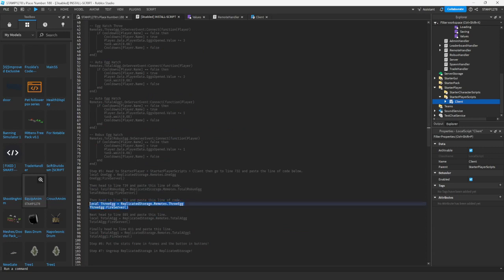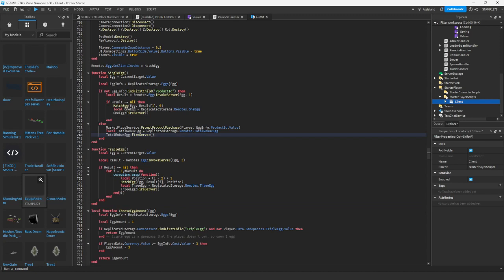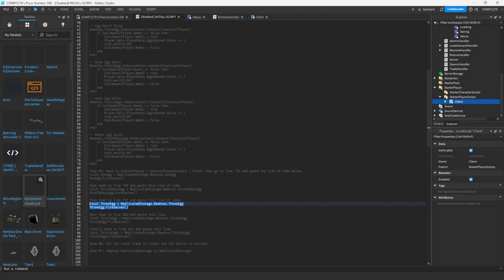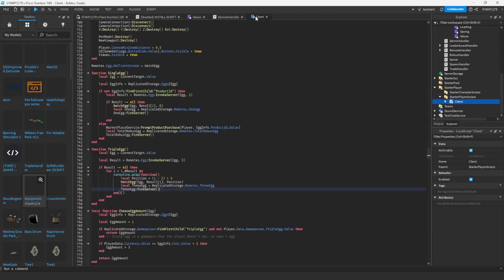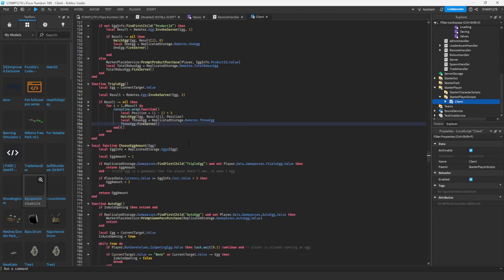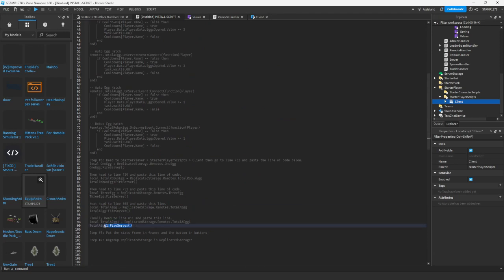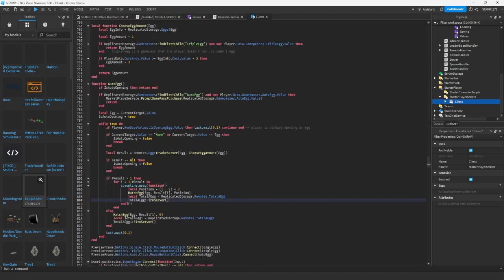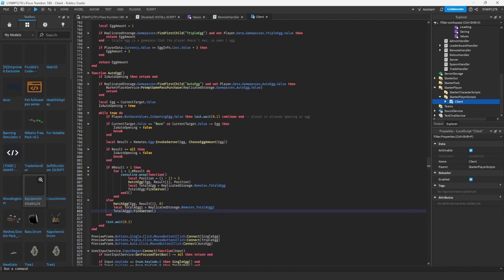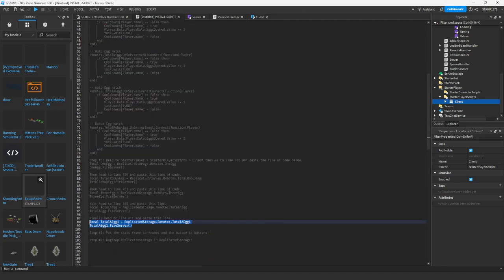Head back into your install script, copy the next line, and go to line 751 — mine is 753 but yours should be 751. Paste that in under hatch egg. Then copy the next one and head to line 805 — paste it in there. Finally, copy the last client line and paste it in right under there. We are done with step five.